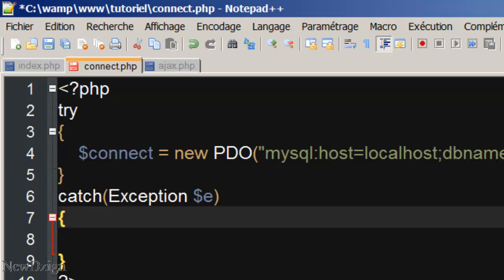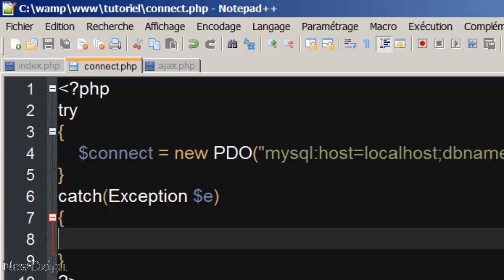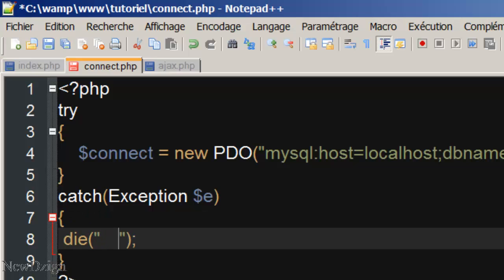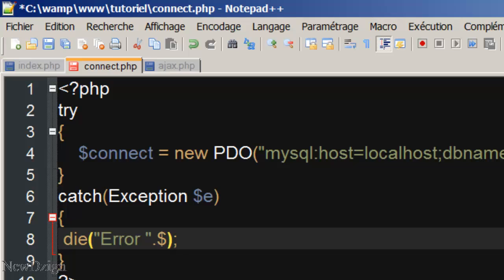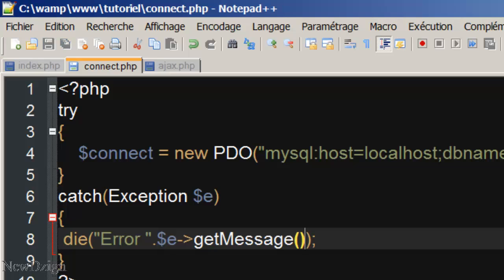In the catchException block, we're going to die, error, if we've got any error. Like this. We're going to concatenate $e, and we're going to append a message.